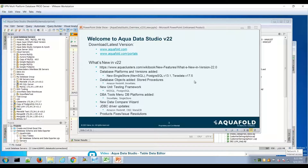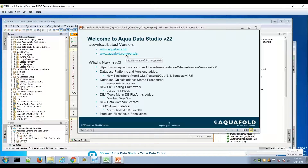You can download the latest version in different ways. If you're downloading it for the first time, use the aquafold.com site. For existing customers, use the portals link and you don't have to fill in your customer information. The what's new link will also be updated from the aquafold.com home page.